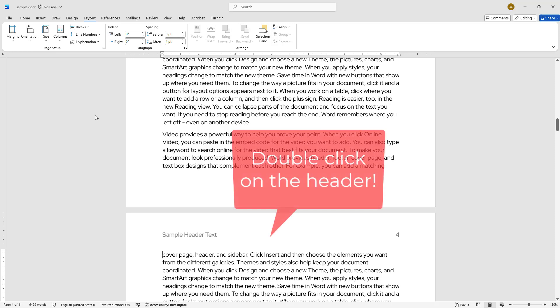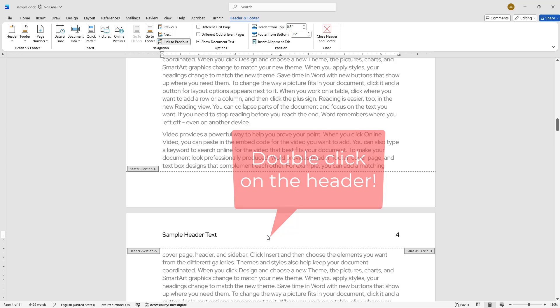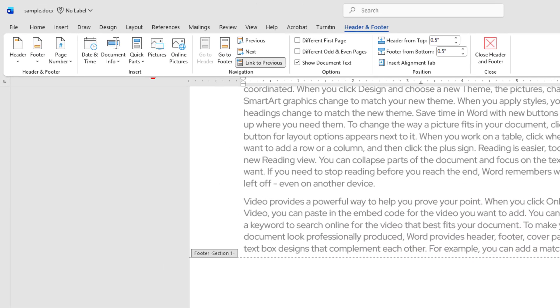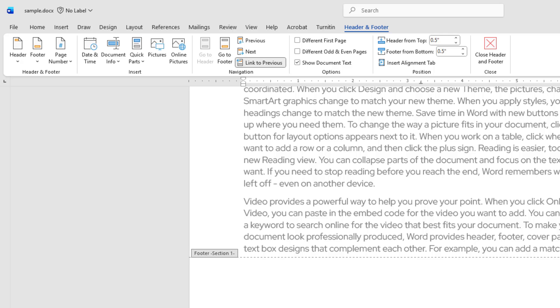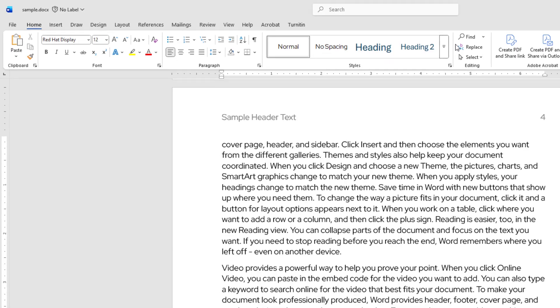Now, double-click on the header in the section where you want to remove the header text, which is page 4 in this instance. The header and footer tools will appear at the top. Make sure to uncheck Link to Previous to unlink this section from the one before it. This ensures that changes made in one section won't affect the others. Then click on the Close Header and Footer button.